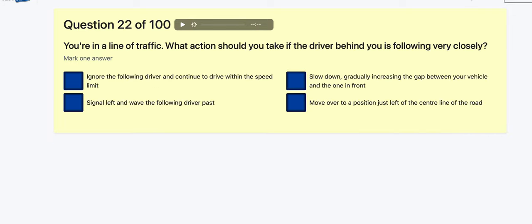Question 22: You're in a line of traffic — what action should you take if the driver behind is following very closely? Ignore the following driver and continue? Signal left and wait for them to pass? Slow down gradually, increasing the gap between you and the vehicle in front — yes, that seems right. Move to just left of the centre line? I'm going to go for slow down and increase the gap.